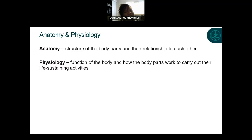Physiology, a term often used in conjunction with anatomy, is the function of the body and how body parts work to carry out their life-sustaining activities — meaning every organ or body part has a function and a purpose. We're going to not only learn where things are located in the body — the anatomy and structure — but also their function, or physiology.